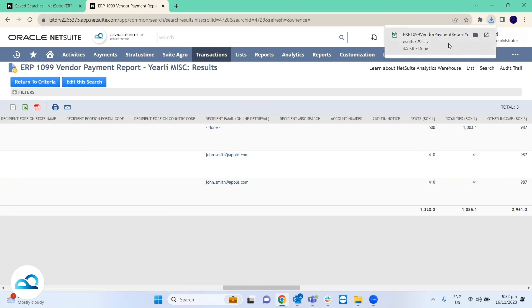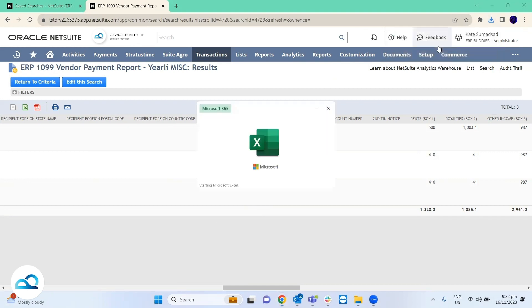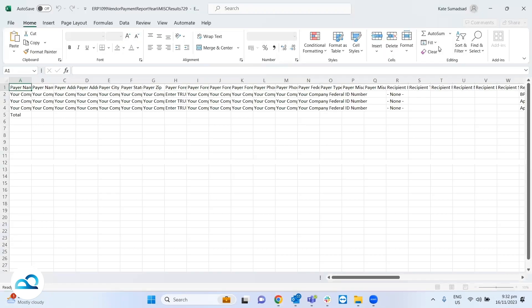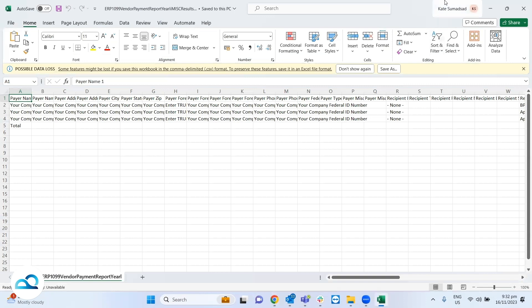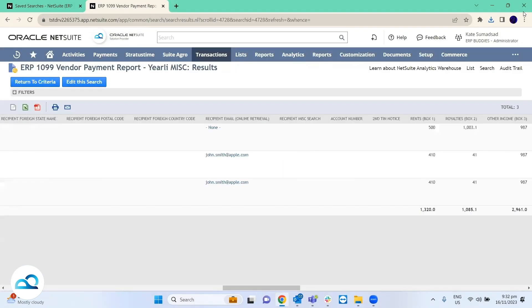After exporting, you can review it and upload it to your 1099 service provider. Please note that you're not required to use the 1099 templates that are available — you can create reports from scratch — but it's highly recommended to use the ones that are readily available and simply modify and update them as needed.